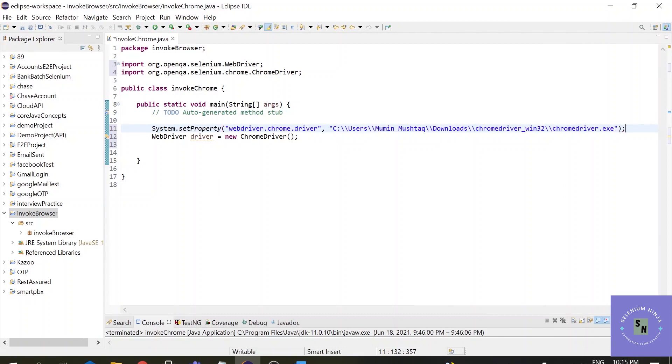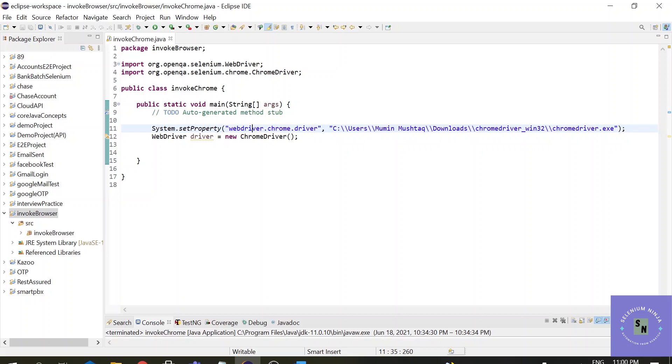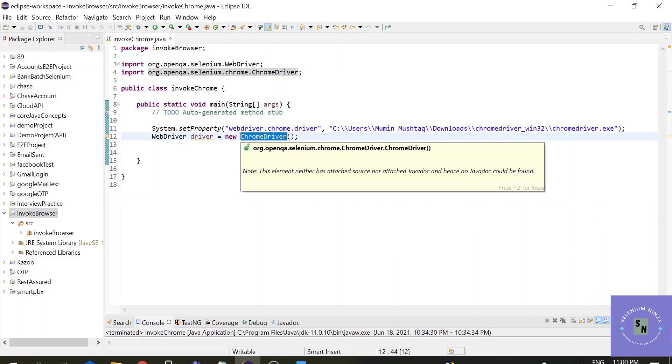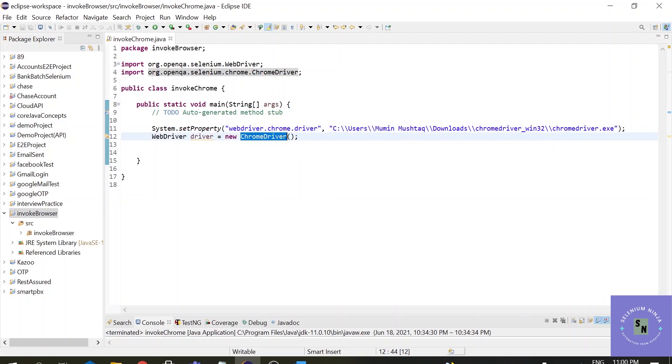Selenium provides some properties for every browser. For the Chrome browser the property is called webdriver.chrome.driver and this property is defined in ChromeDriver class. So this property expects the location of chrome.exe file. Thus, as a result, we must set this property with the location of chrome.exe.